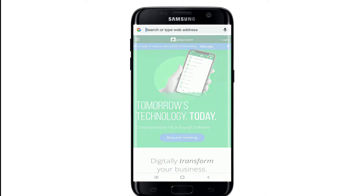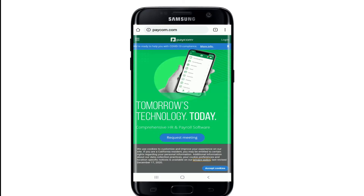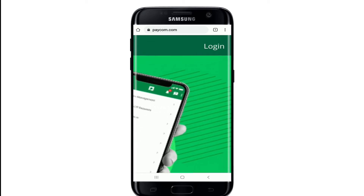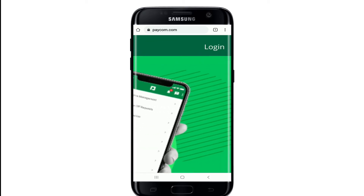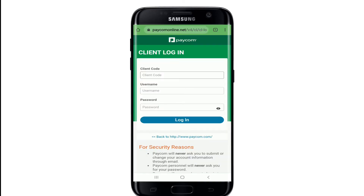To log into Paycom, open your web browser and type in paycom.com and search. To log into your account, go to the upper right corner and tap on the login button. Choose whether you would like to log into your client account, employee account, or an accountant account.